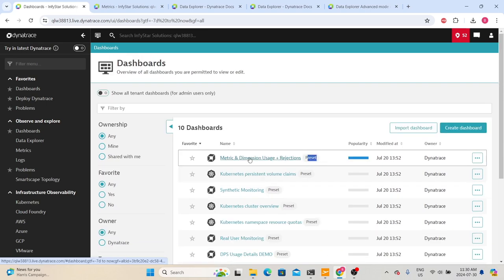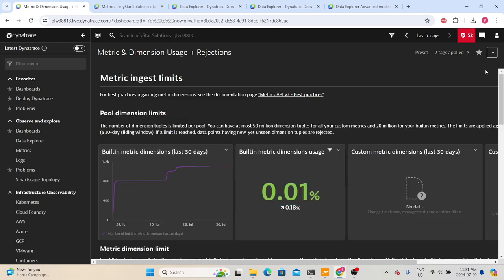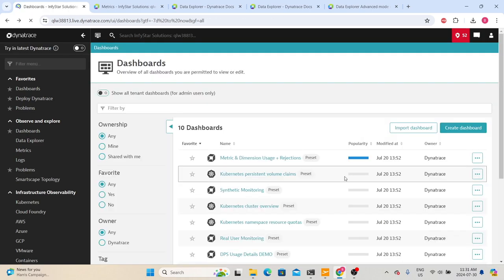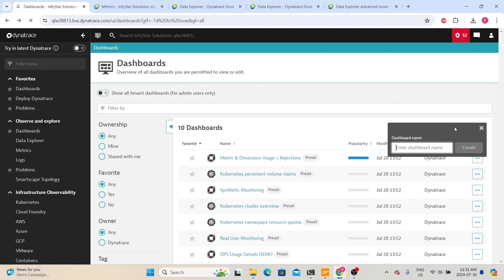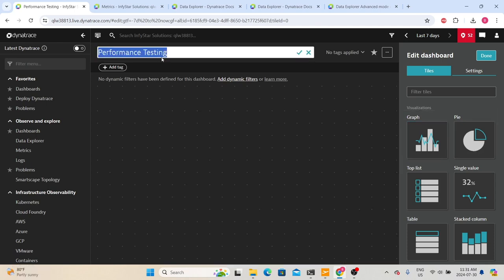For preset dashboards, we can only view the dashboard — we cannot make any changes. If you want to edit a preset dashboard, the best way is to clone it — make a copy — and then do all the changes. You can also make your own dashboards as preset. Now let's create a new dashboard by clicking 'Create Dashboard.' It will ask for the dashboard name — let's type 'Performance Testing' and then click 'Create.' It will create an empty dashboard with that name. You can edit the name and click the checkmark to save changes.